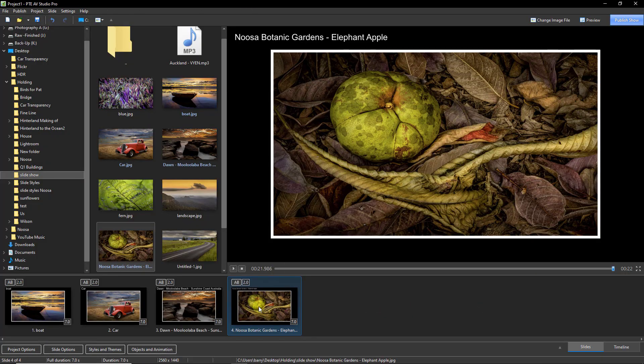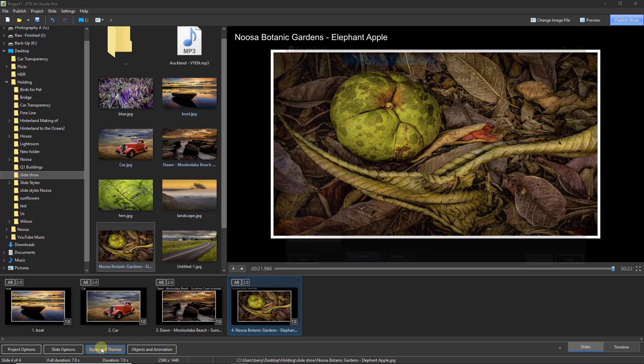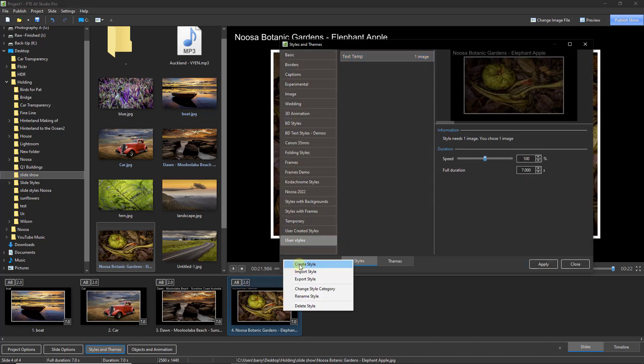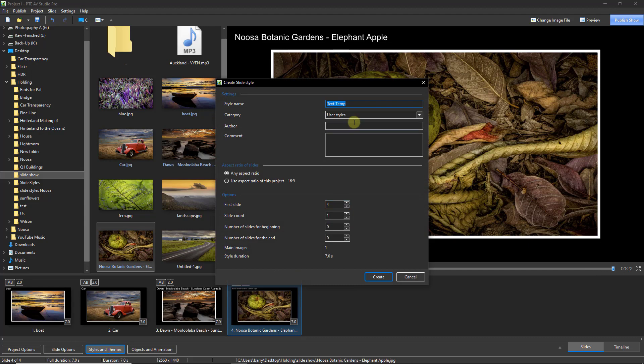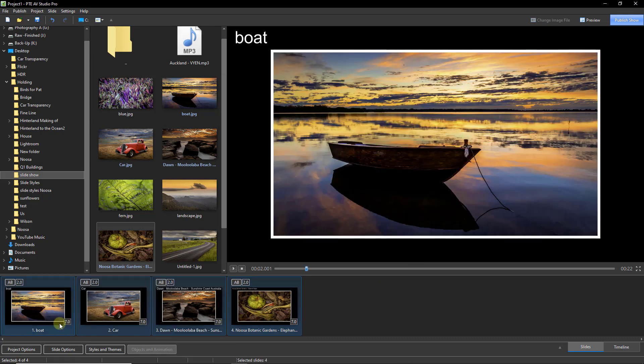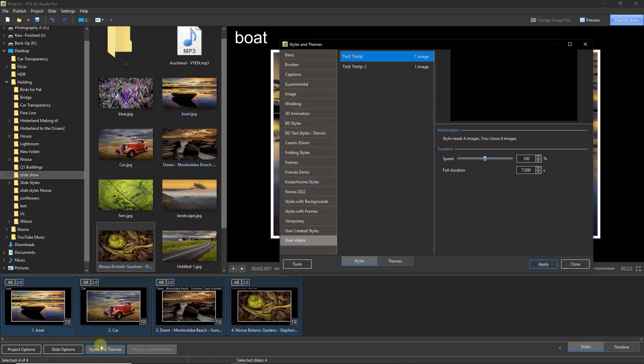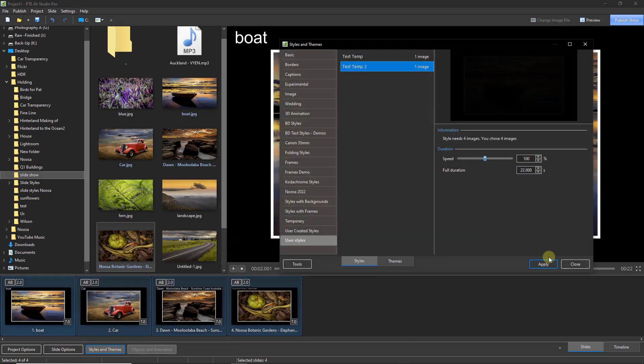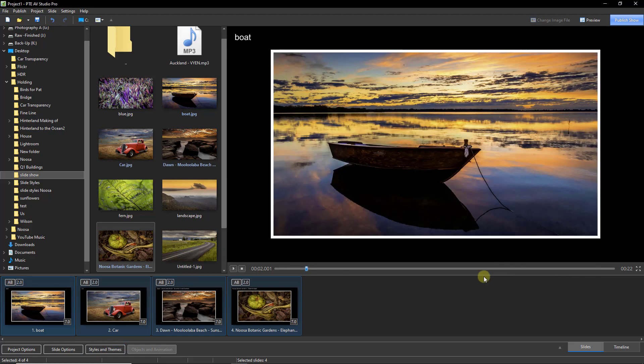I could make a quick slide style from this. Styles and themes, tools, create a style. Let's add the number two on the end of that just to keep things very quick and simple. Select them all, slide styles, number two, apply.